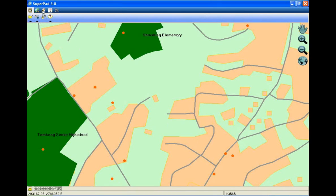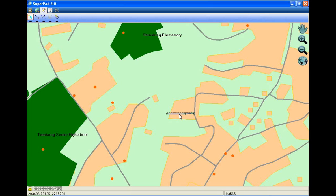Then tap Edit Selected Feature. Select the feature you want to extend. Then tap Segment Polyline. Add the vertices.